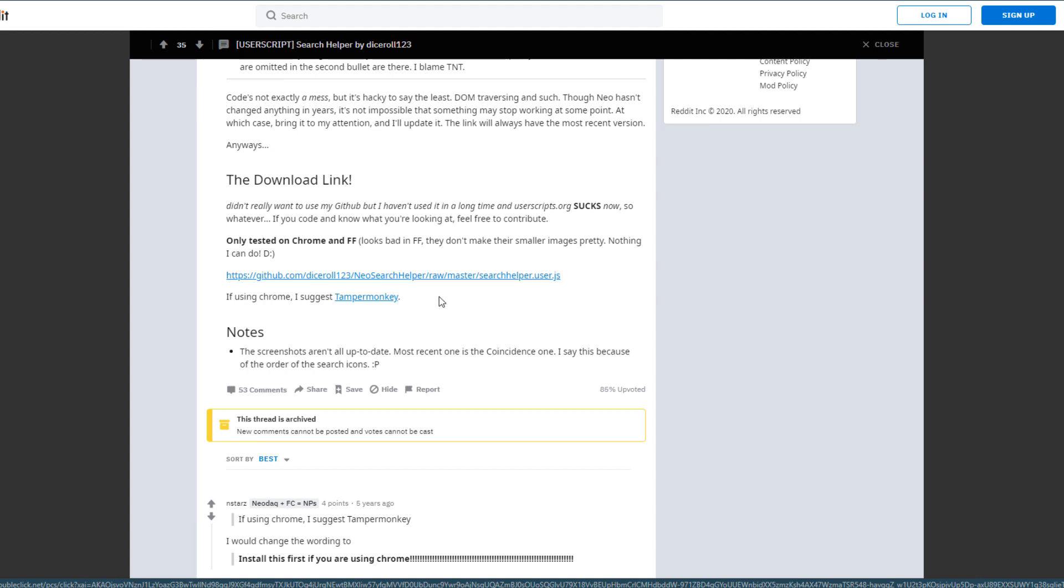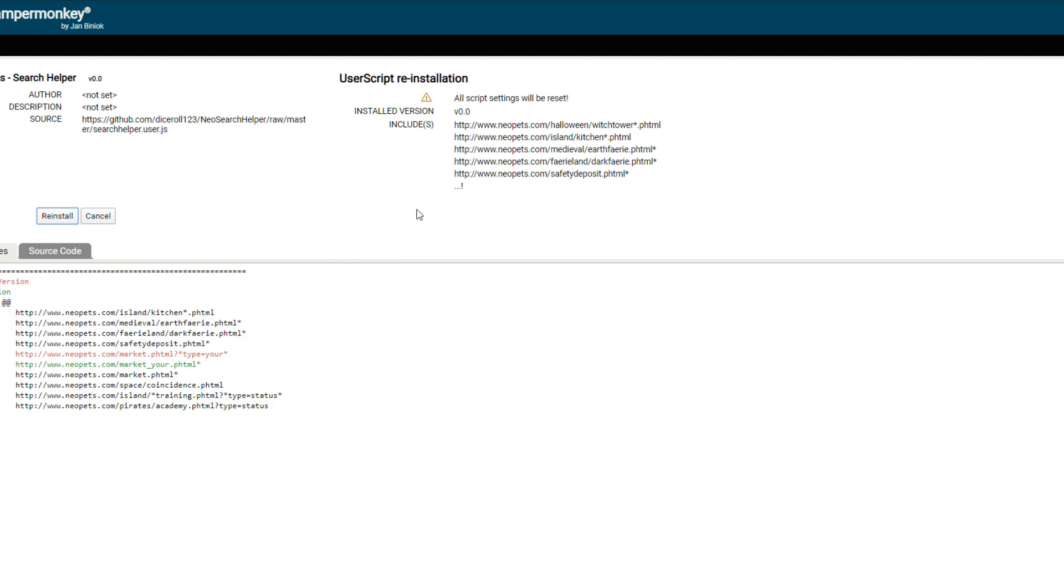So how do you install it? All of the dice roll one two three scripts are very easy to install. You just click the GitHub link here and this should open a Tamper Monkey page. If it doesn't, make sure that you have Tamper Monkey installed properly. You might have to restart your browser after installing Tamper Monkey the first time. Now as you can see, I already have Search Helper installed, but if you didn't have it installed it would just say install right here and all you have to do is click it and it'll be up and running.